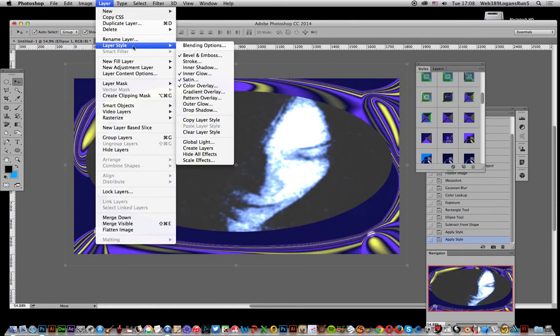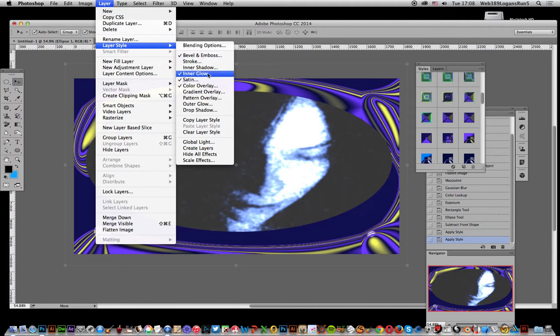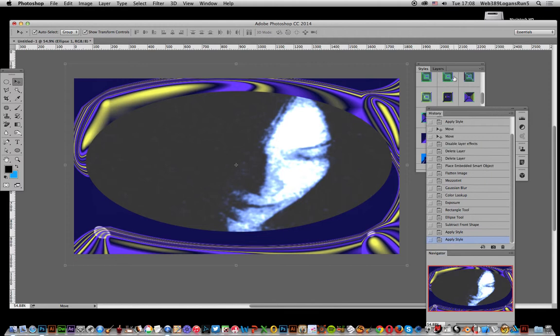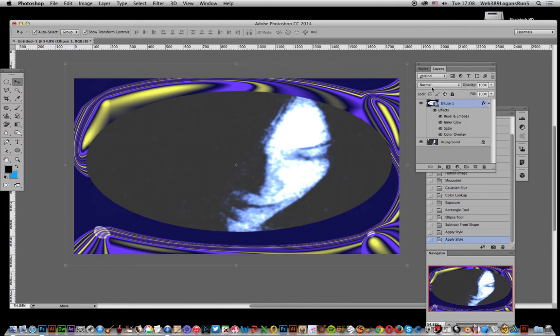You can have bevels and satin. This one contains, let me go to the layers, so you see it contains a bevel and a glow and satin and color overlay.